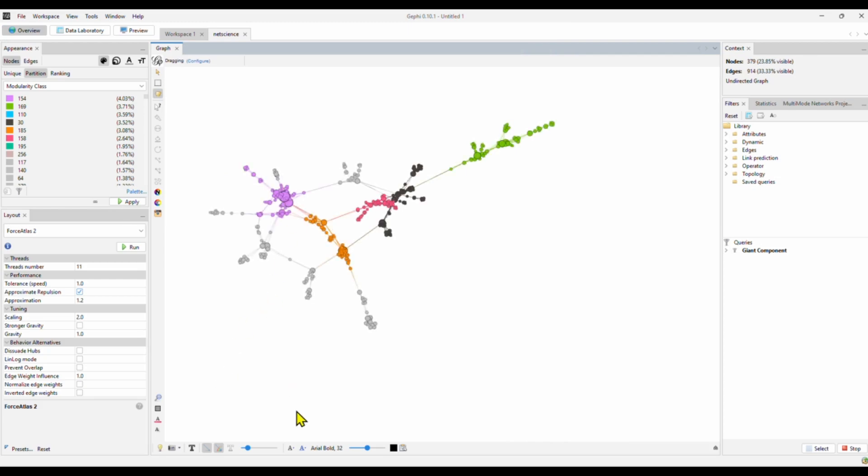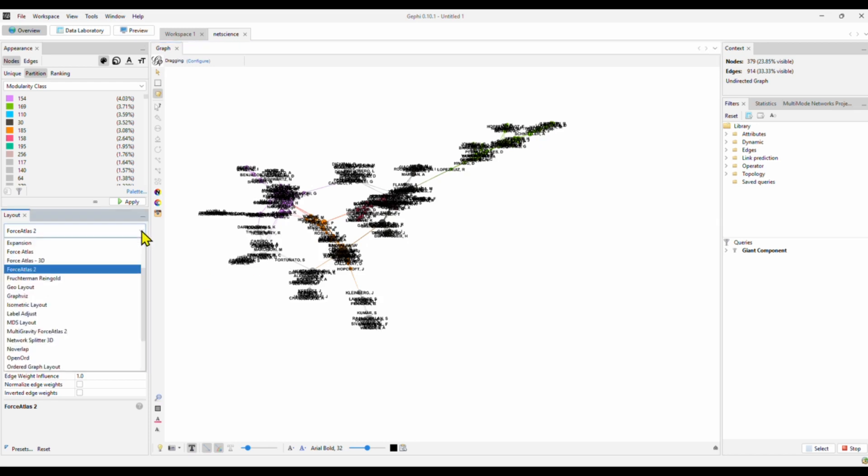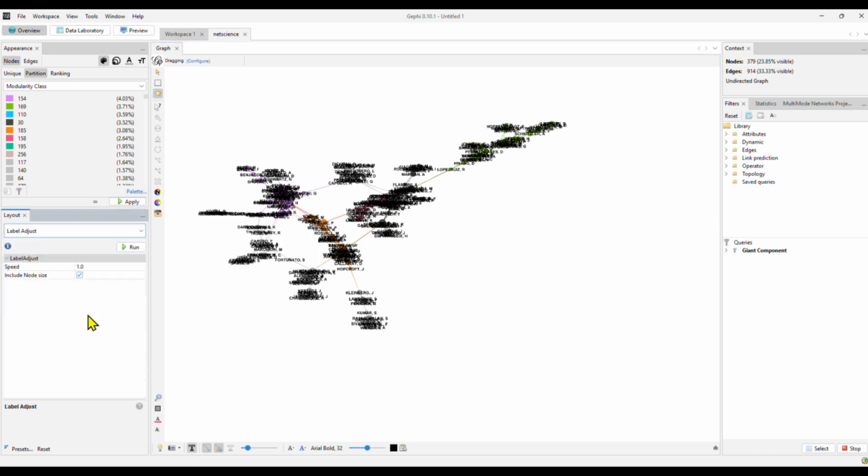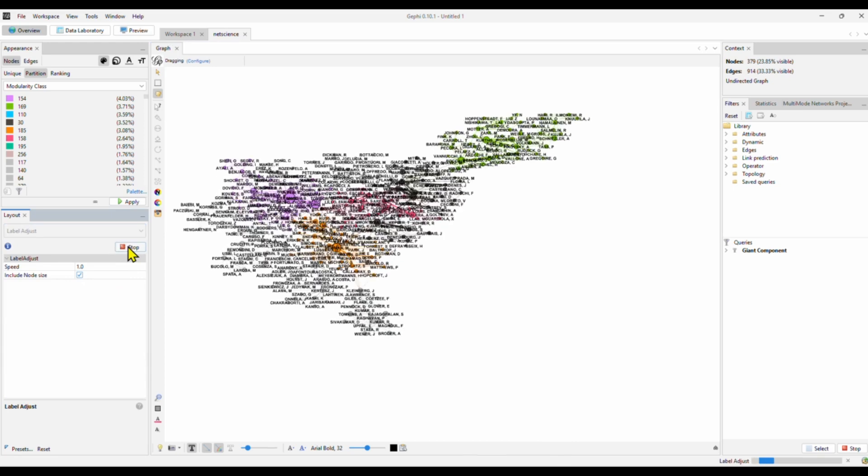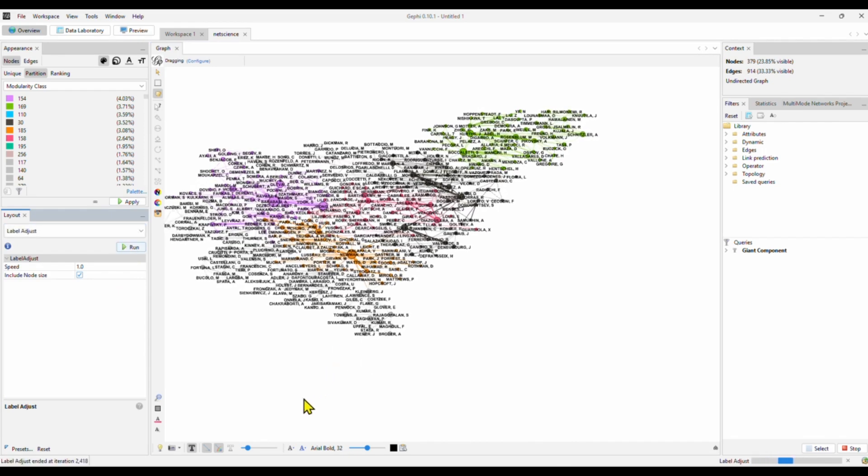To show the node label, we click here. It says show node labels. The labels are a little bit too big and it's not readable. What we can do is to go here and just select the label adjust and run. Now we can begin to see the labels.